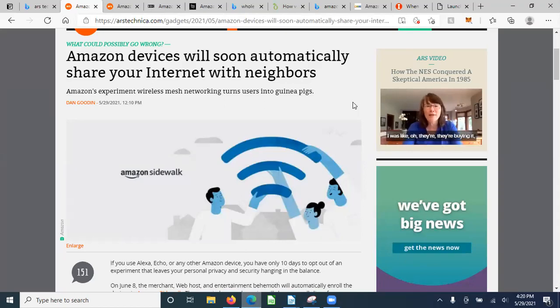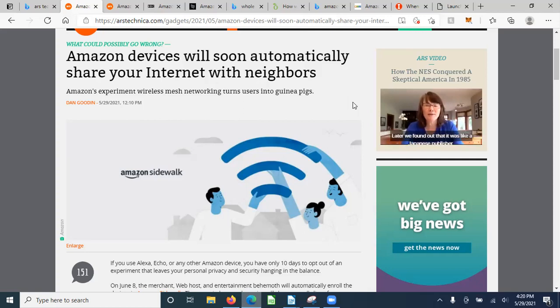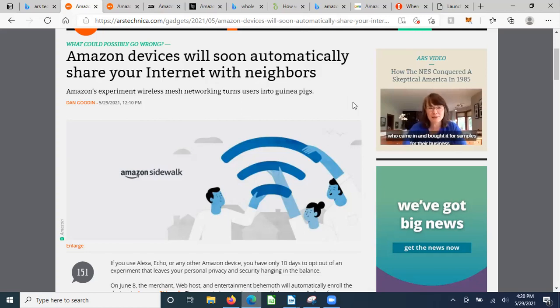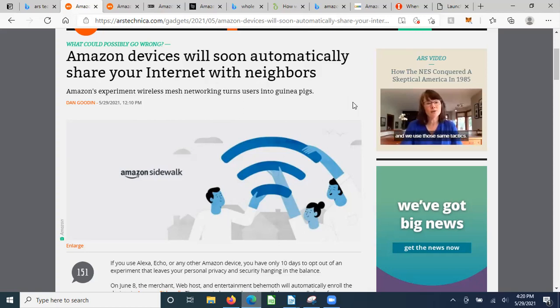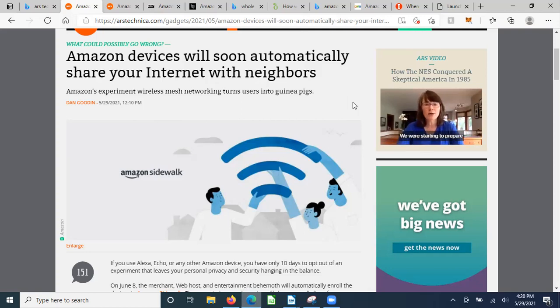Amazon devices will soon automatically share your internet with your neighbors. Now isn't that nice? Not if you have man in the middle, not if you've got somebody snooping, not if you want to keep your information private. This is extremely serious. This was released today, May 29th.